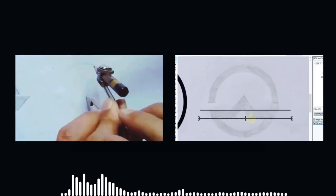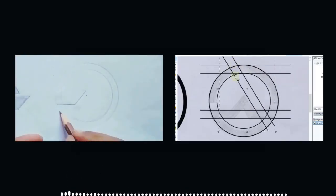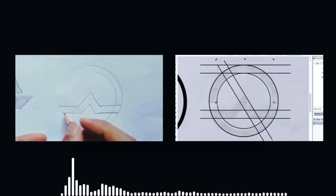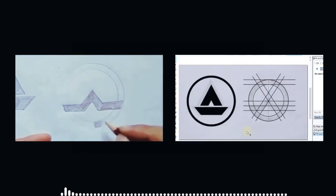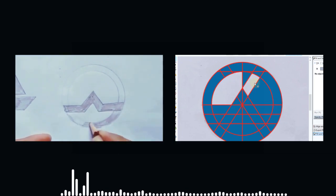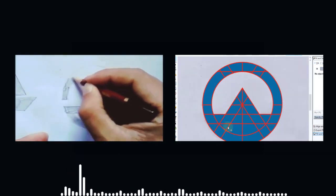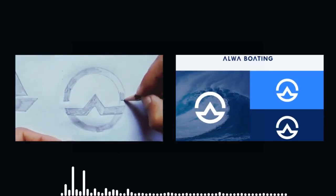Hi guys, welcome to Royal Logos. It's my pleasure to have you here. In today's tutorial, I will demonstrate how you can design a logo from very start to finish by using a real life example. You can follow this tutorial even if you are an absolute beginner, because I will elaborate each and every step in a well-mannered way.